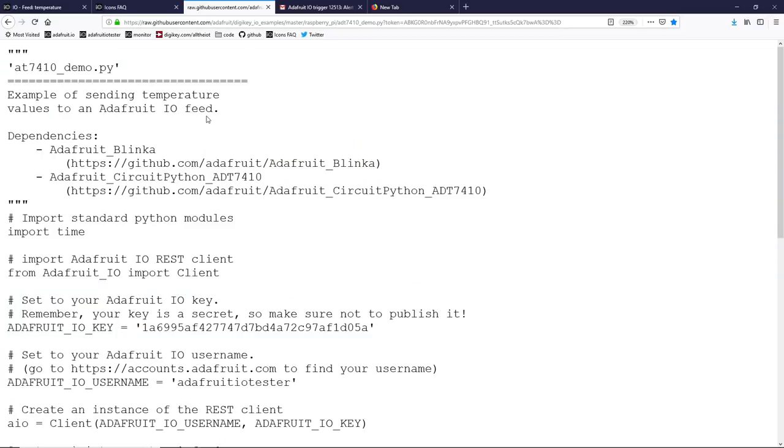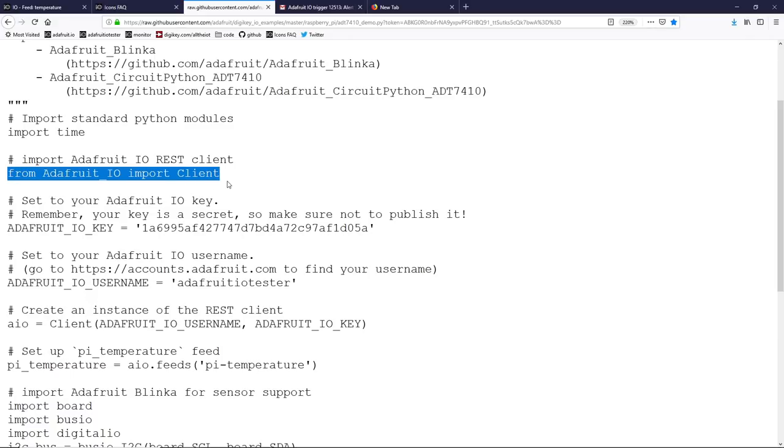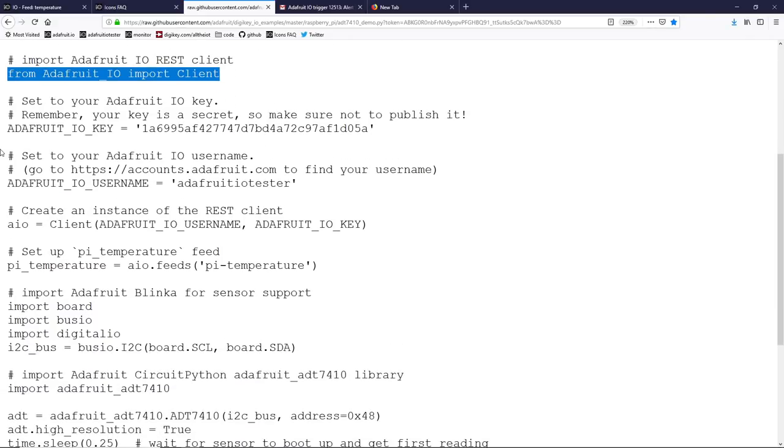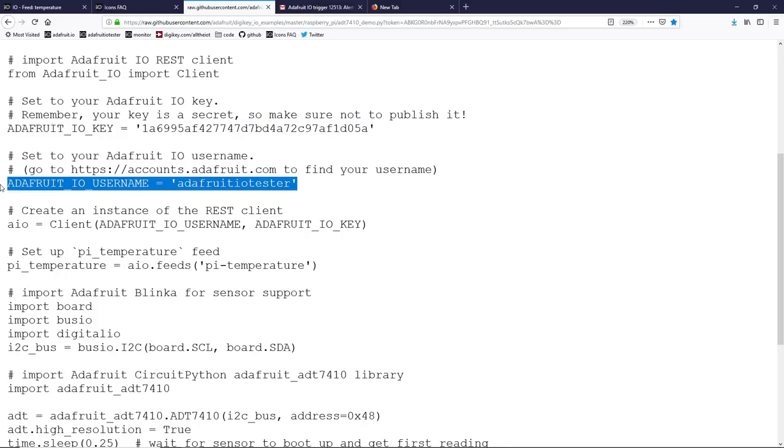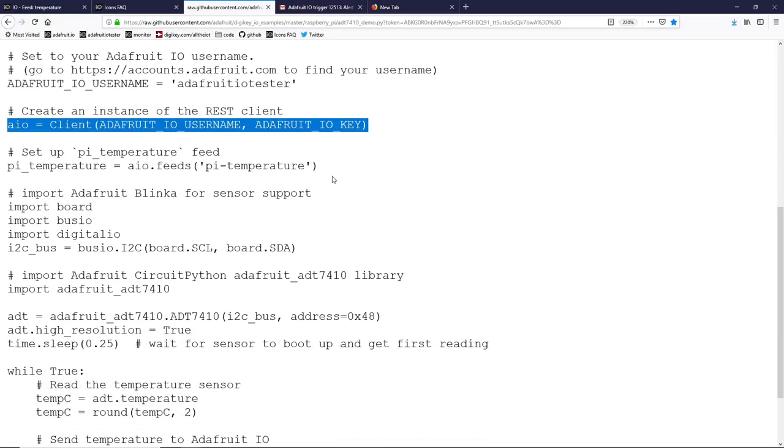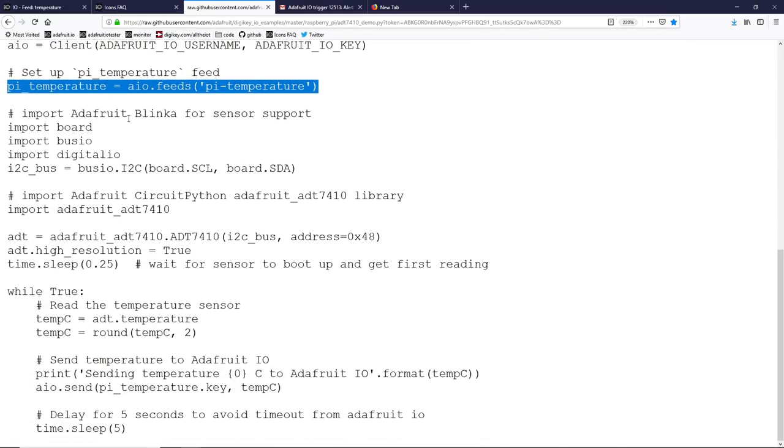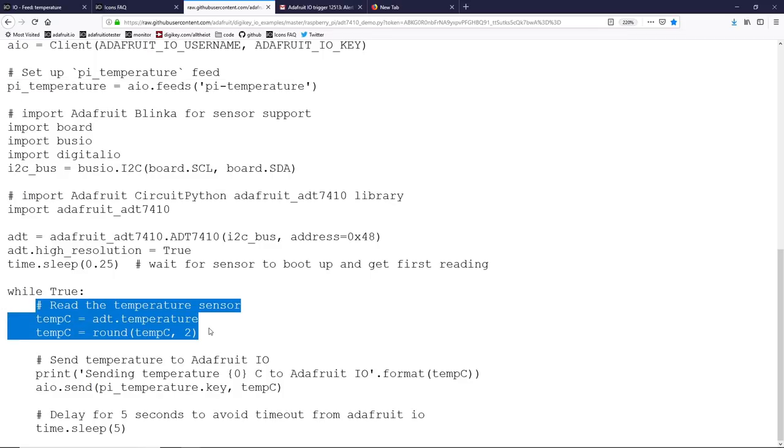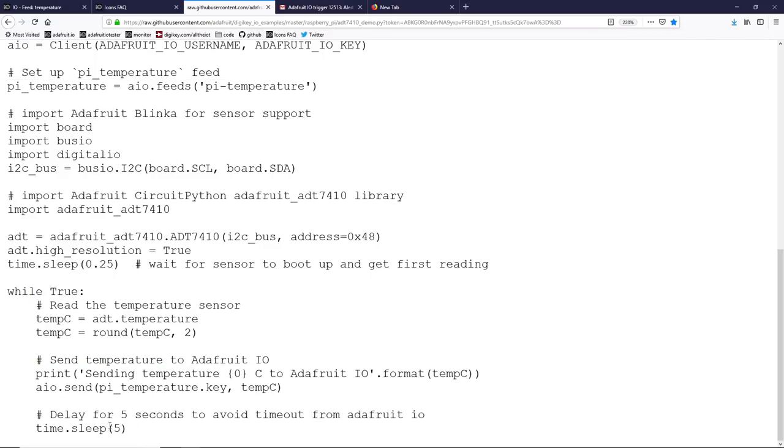This is the code we have running on our Raspberry Pi written in Python. As you can tell, it's pretty simple. We're going to be using the Adafruit IO REST client. We set up our IO key and the username. That's how we authenticate. Then we connect to the service, set up our feed, add a little bit of CircuitPython library code to talk to that ADT7410 sensor. And then finally, in our while loop, we simply read the temperature and then send it to Adafruit IO. Wait a few seconds and then repeat. As you can tell, it's pretty simple and works quite well.